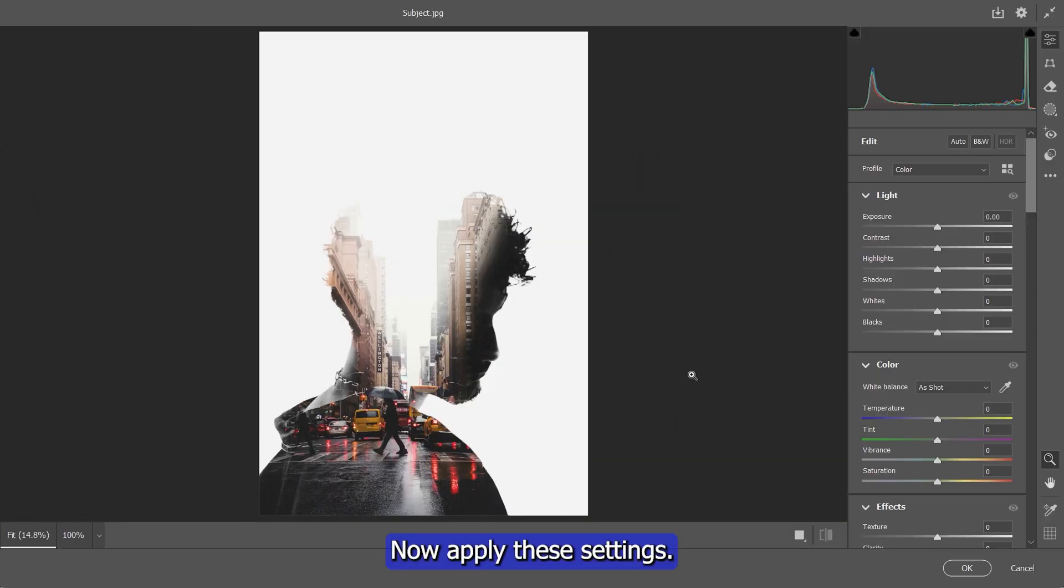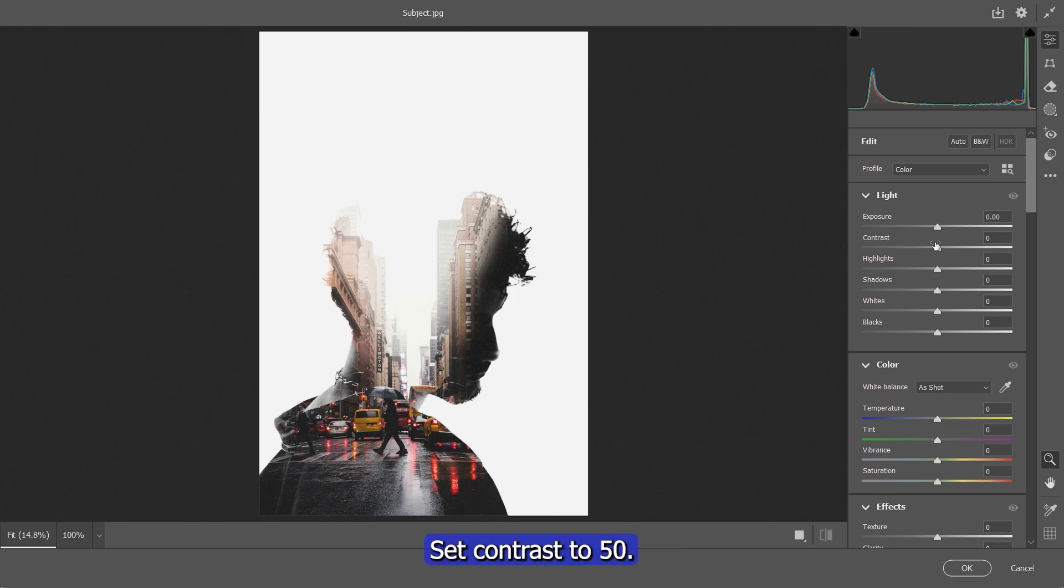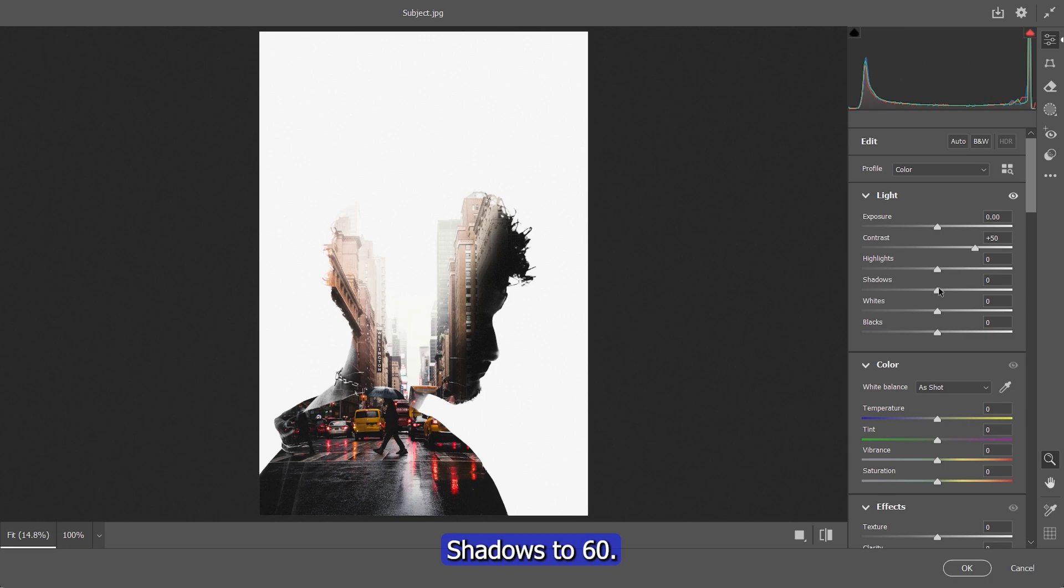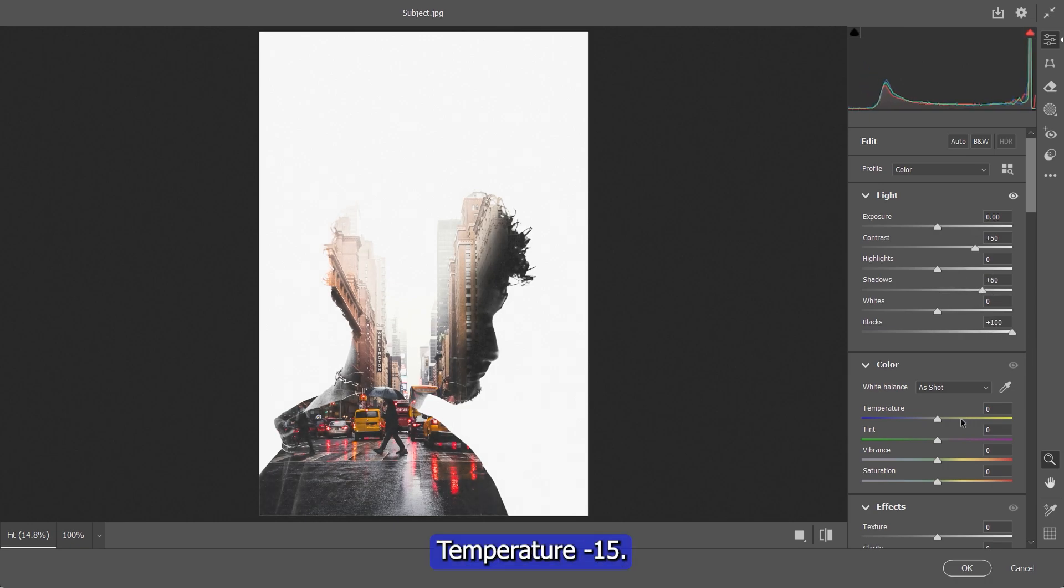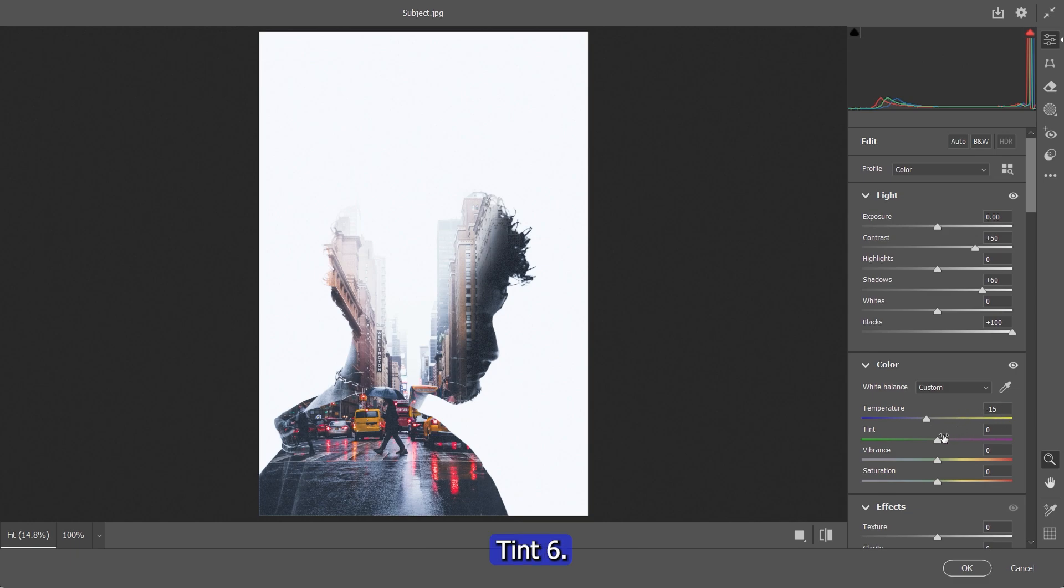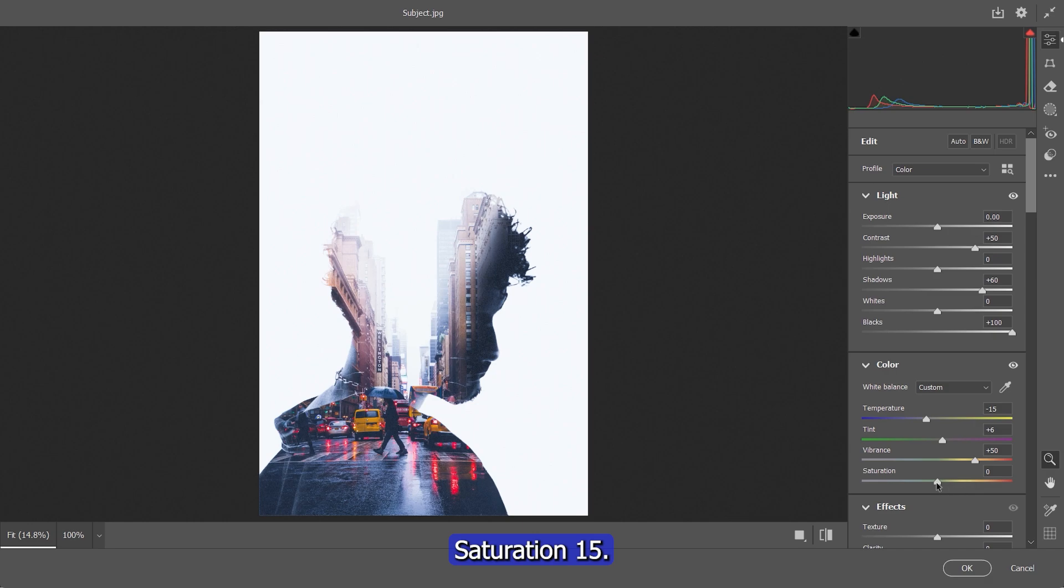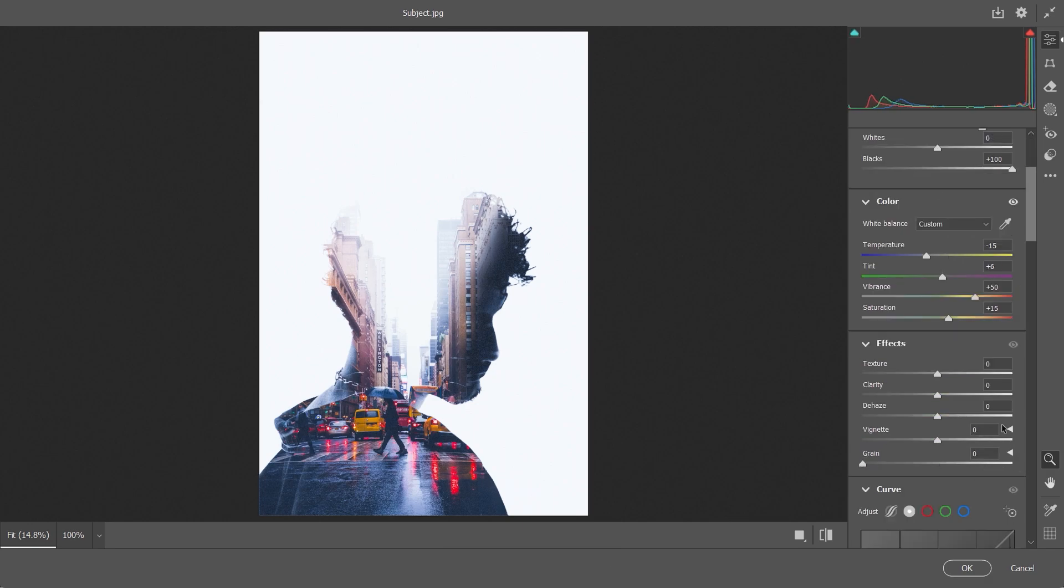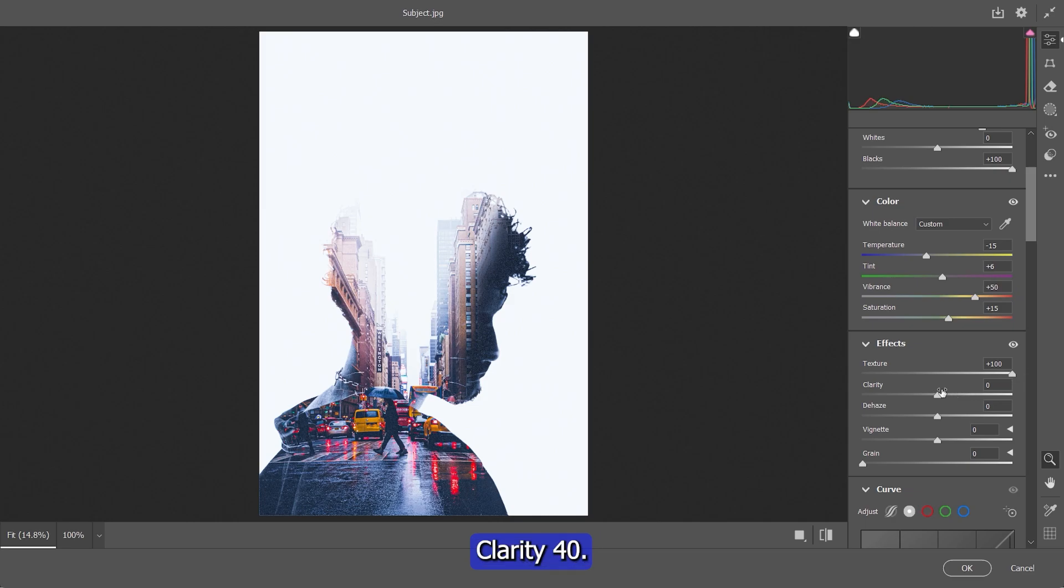Now apply these settings. Set Contrast to 50%, Shadows to 60%, Blacks 100%, Temperature negative 15%, Tint 6%, Vibrance 50%, Saturation 15%, Texture 100%, Clarity 40%.